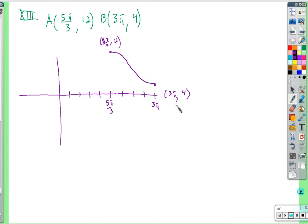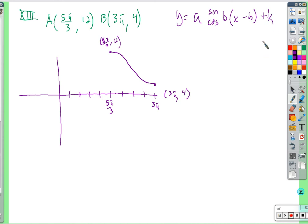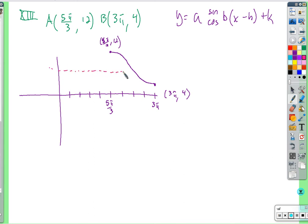The minimum is at 3 pi comma 4. We can trace out half a period from maximum to minimum, then figure out our values. To find k, the midline is exactly between 12 and 4 — k is the average, so k equals (12 plus 4) over 2 equals 16 over 2, which is 8.